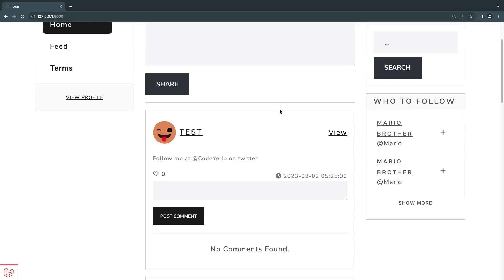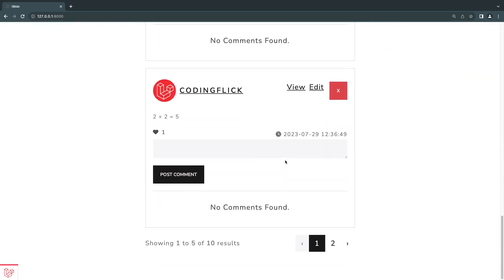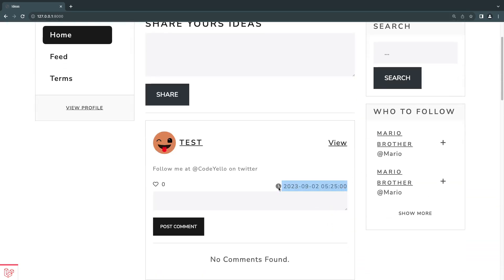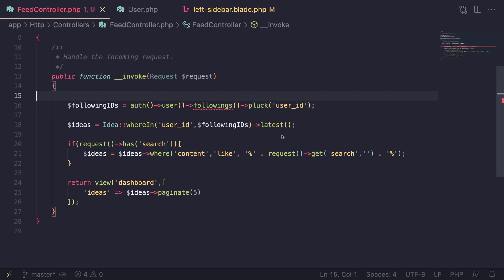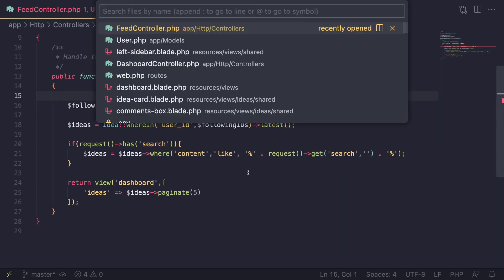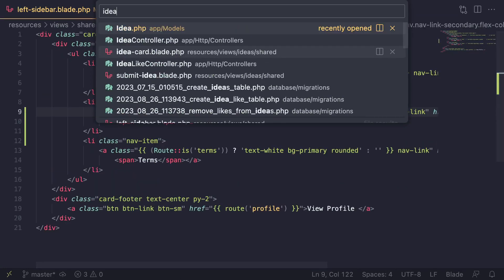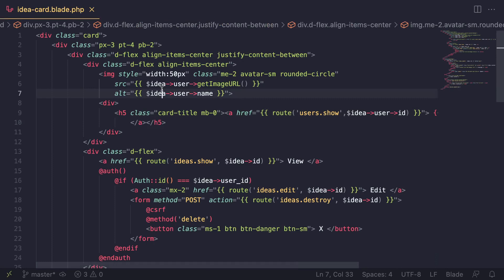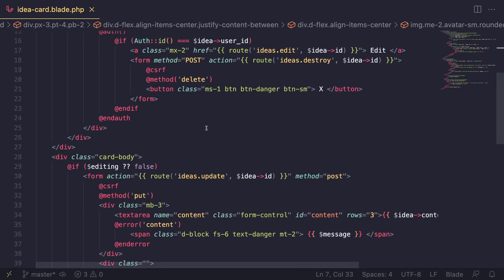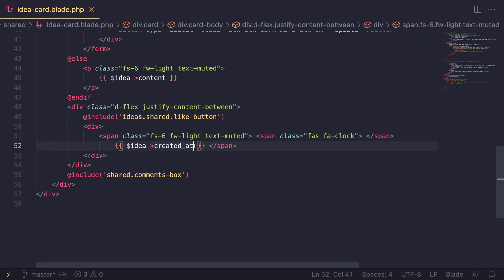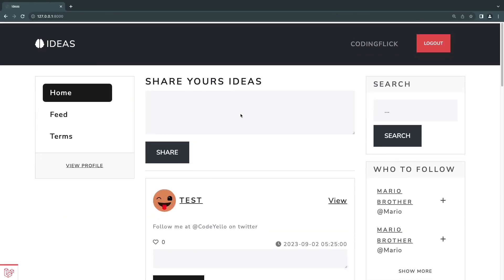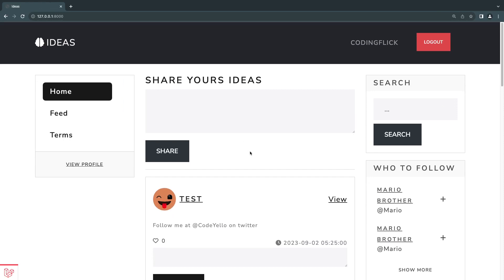One more thing I want to show you guys before we end this episode — the video is quite short — is how to actually update these dates. I'm not a big fan of how they look right now; it's kind of too long and I don't think anyone really cares about the exact timestamp. So we can use some helper functions to format this a little bit better. Let's go ahead and find our idea card component — let me close the other files. Here's where we're showing the date.